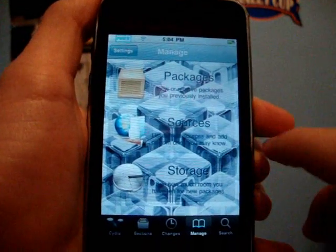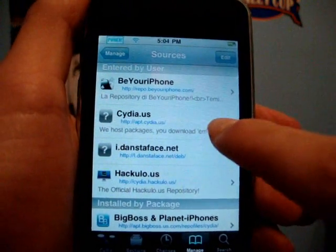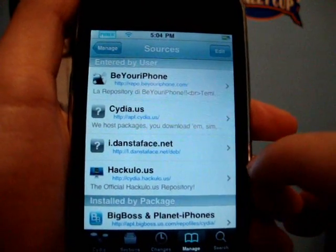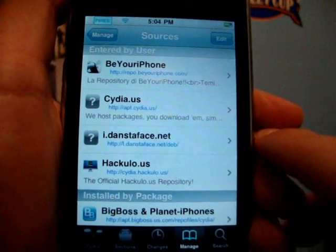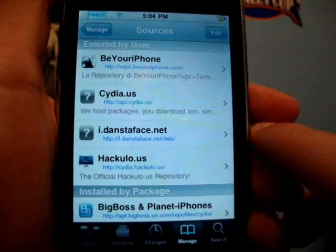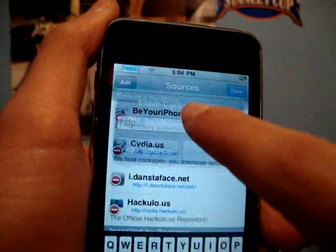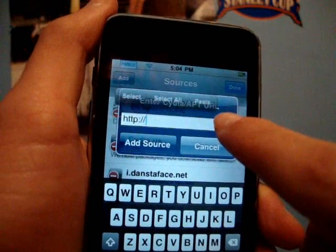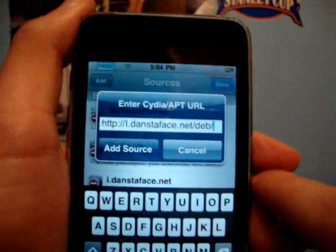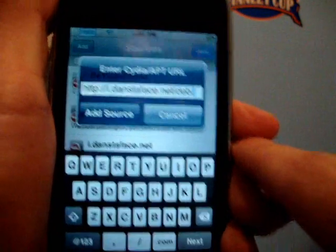You will need to add a source, and you guys probably don't have this source. It's i.danstaface.net.deb. So you're going to edit, add, and you're going to add the source: i.danstaface.net.deb.